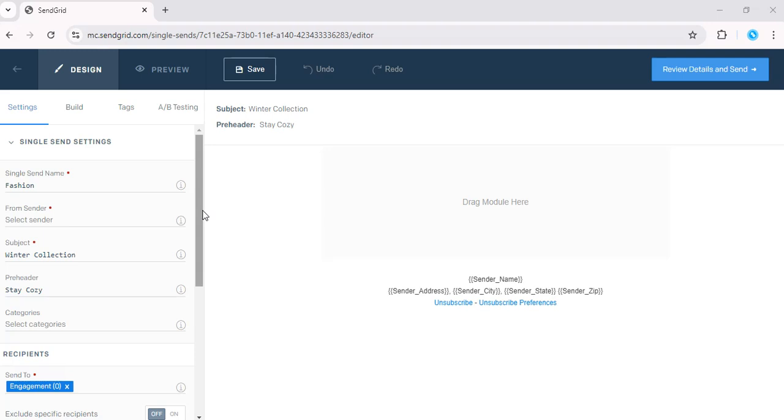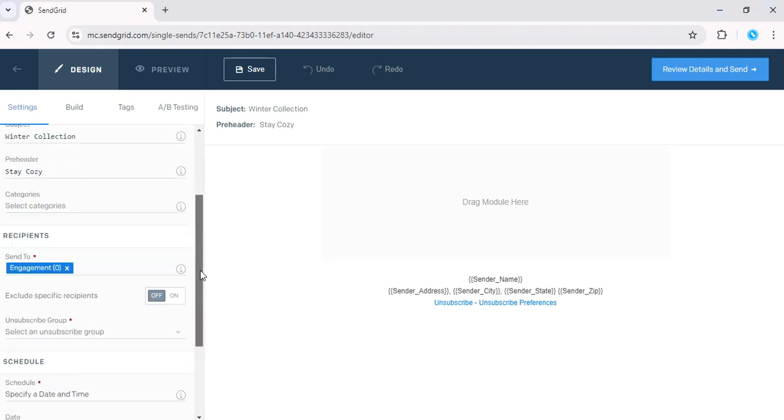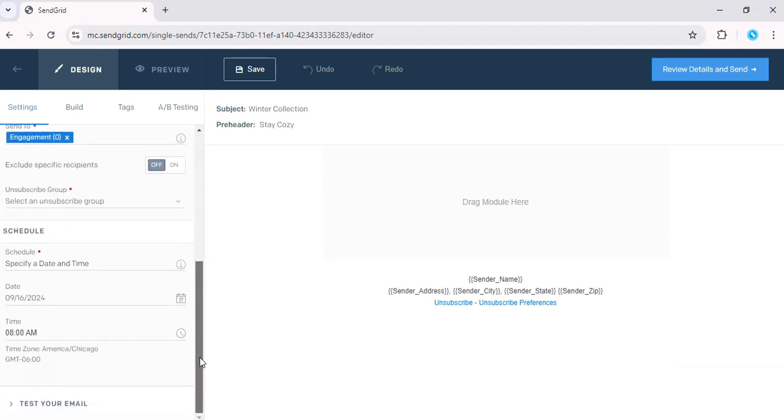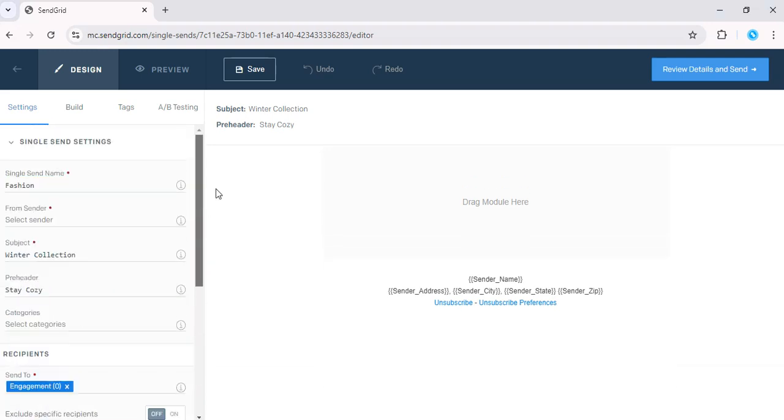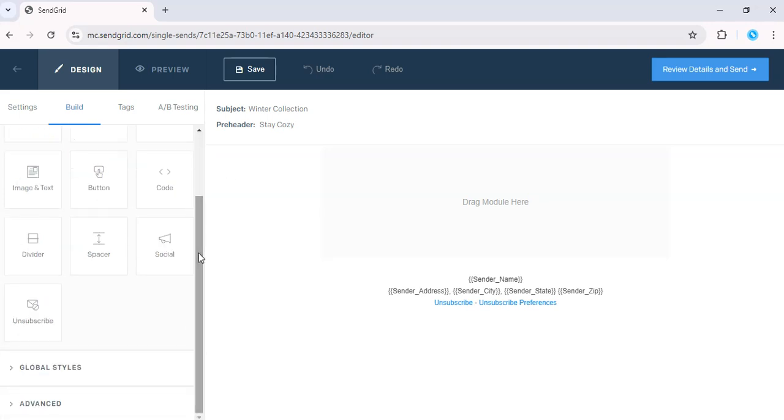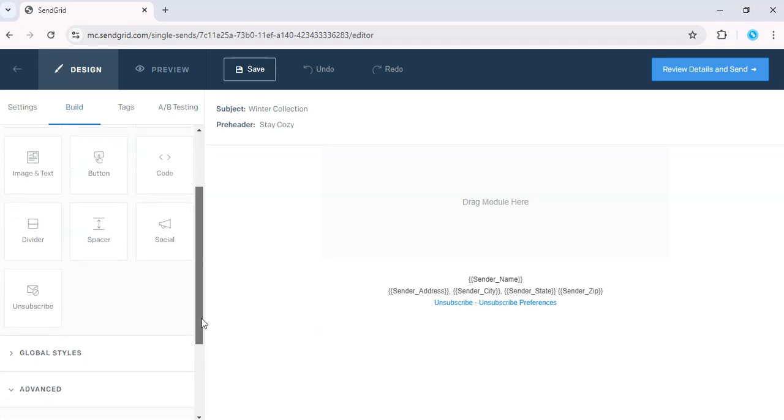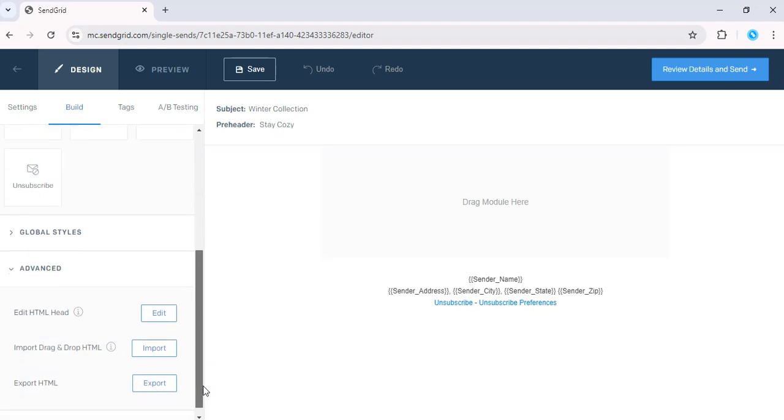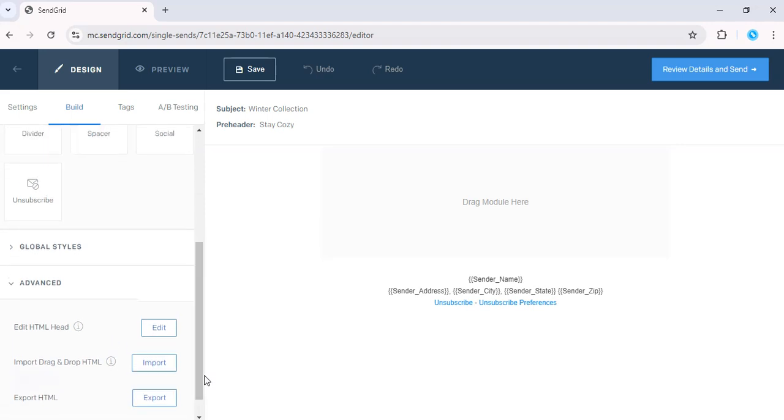Then you want to scroll down. Oh, you want to go to Build, and scroll down, and hit Advanced, and Export HTML.